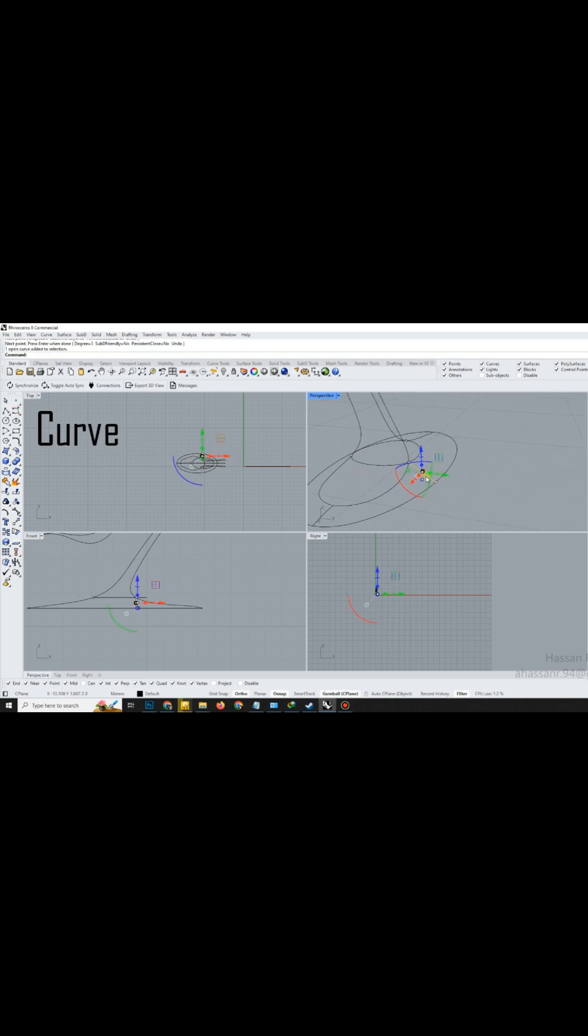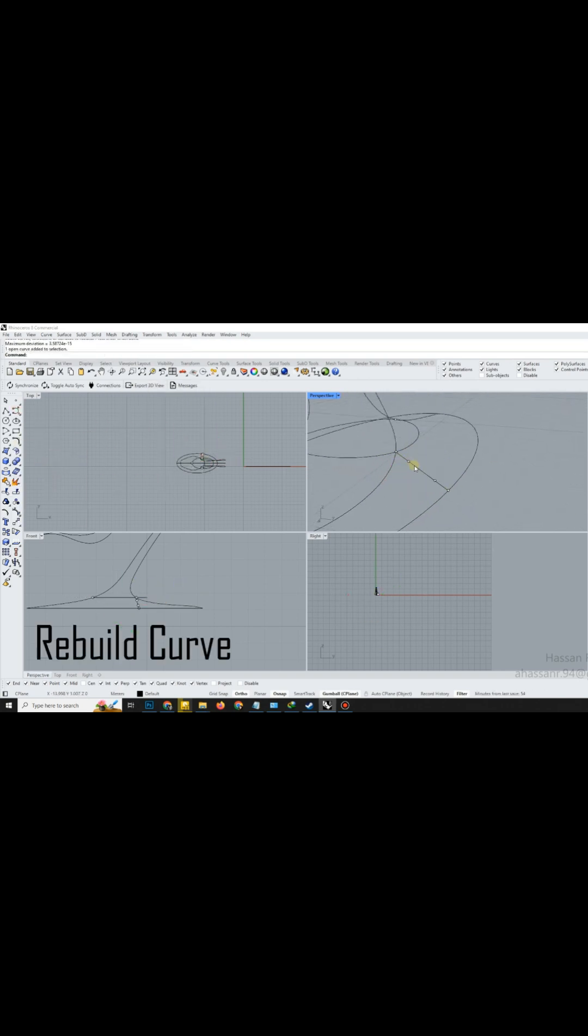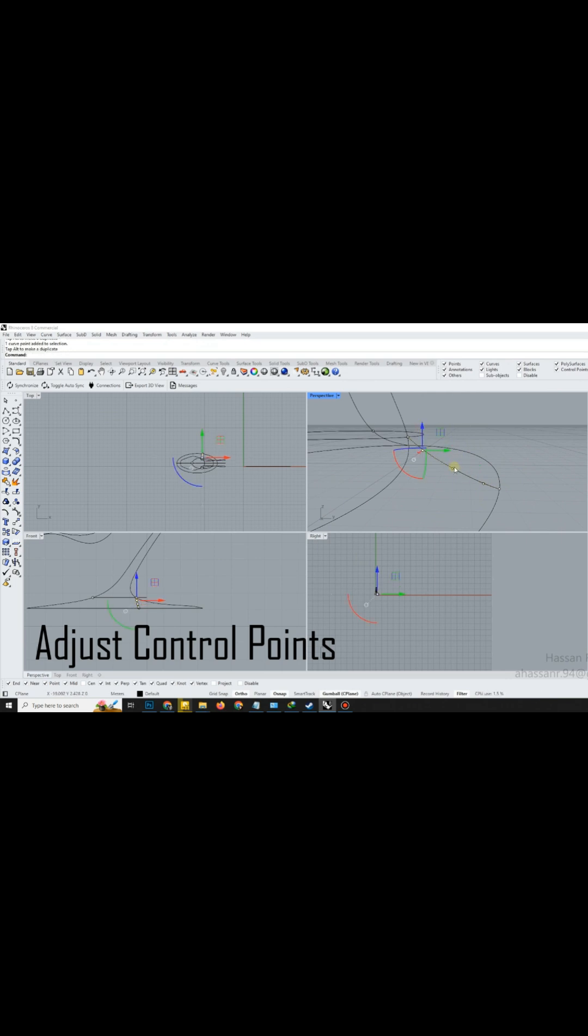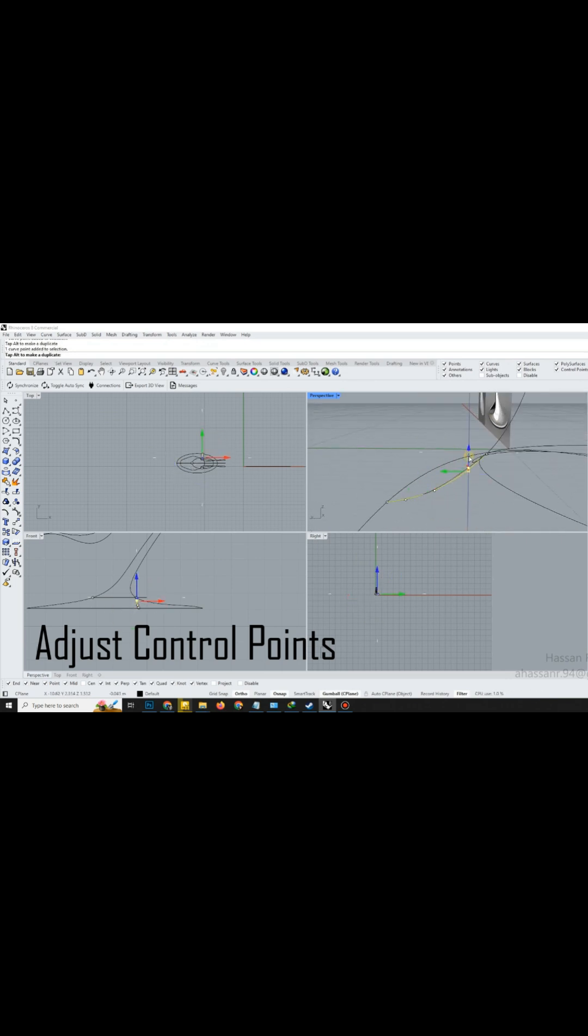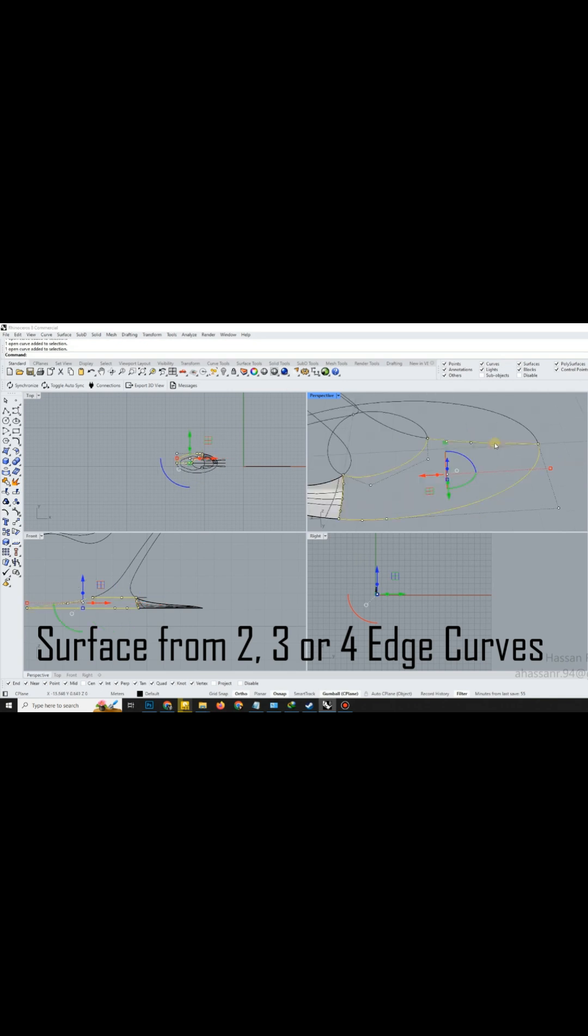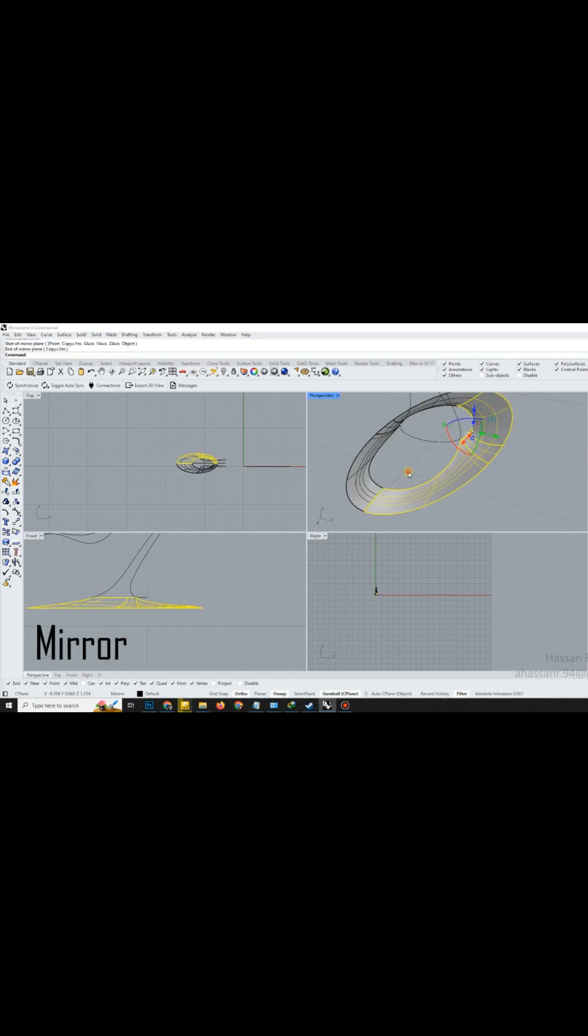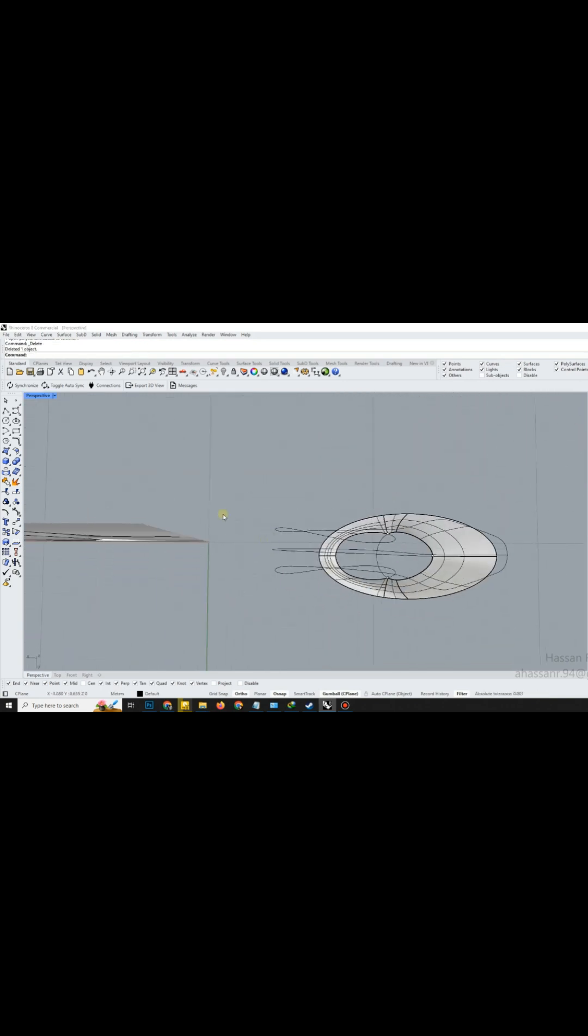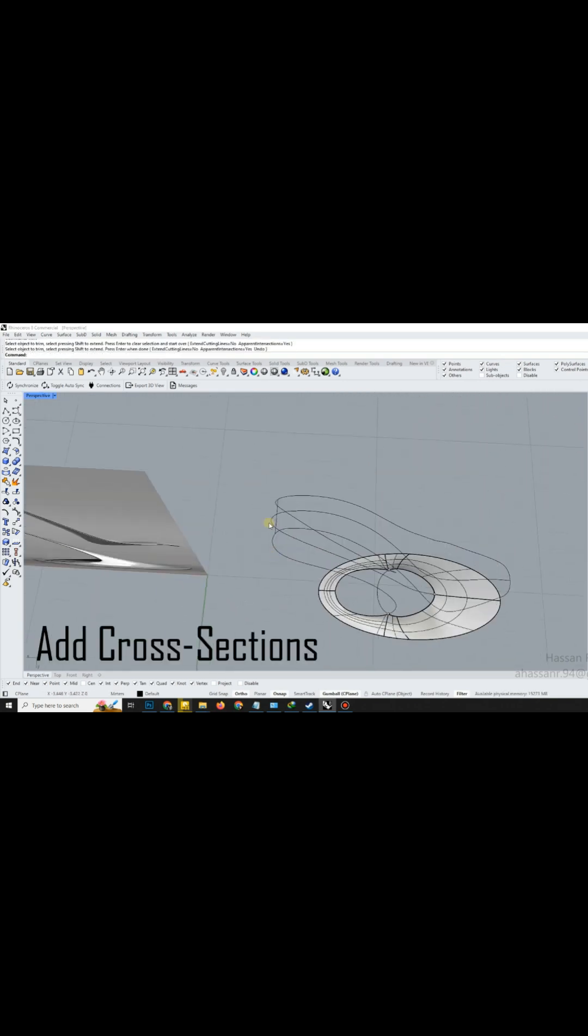Draw a new cross-section curve, then use Rebuild to reduce control points for better manageability. Adjust it until it fits seamlessly. Select these four curves and create a surface using the Surface from 2, 3, or 4 edge curves command. Notice how Rhino stitches them perfectly.